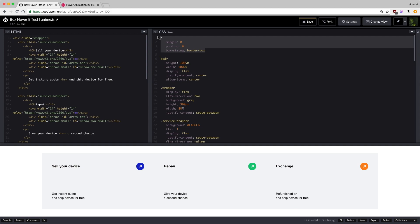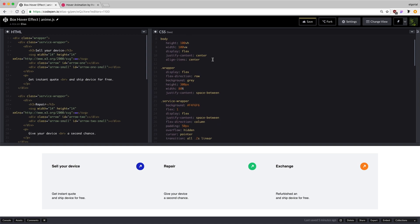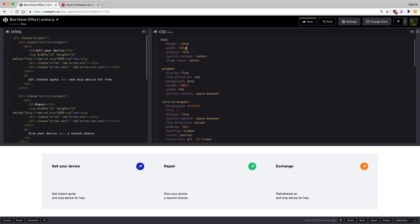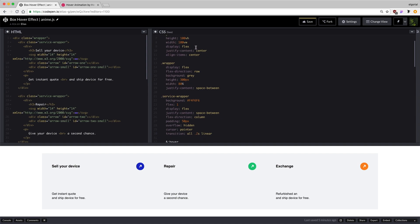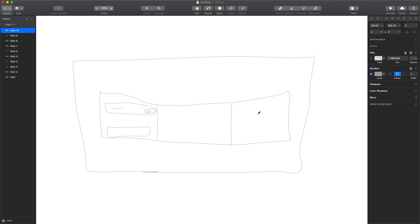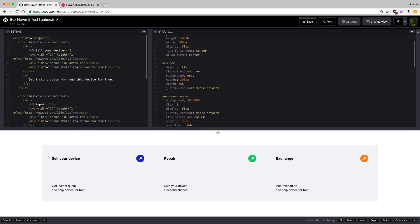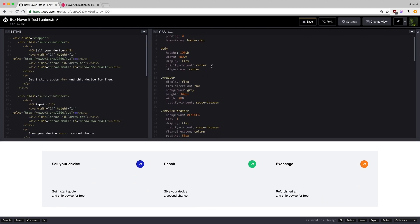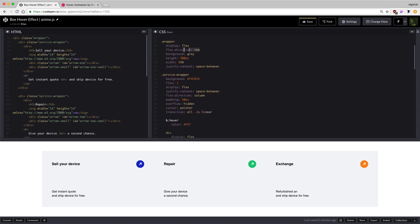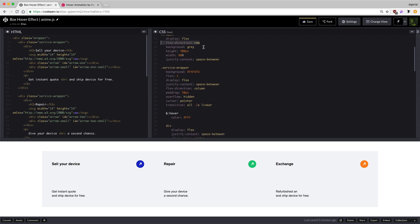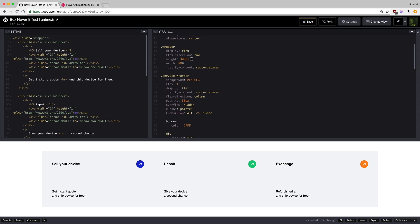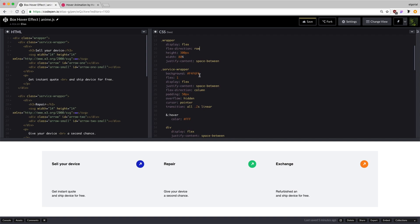In the CSS/Sass, I set margin 0, padding 0, and box-sizing border-box for every element. Then I gave the body 100 viewport width and viewport height, display flex, justify-content center, and align-items center — so the wrapper which holds all three services is centered within our window. The wrapper itself is also display flex with flex-direction row because we want those three service wrappers to be in a row.